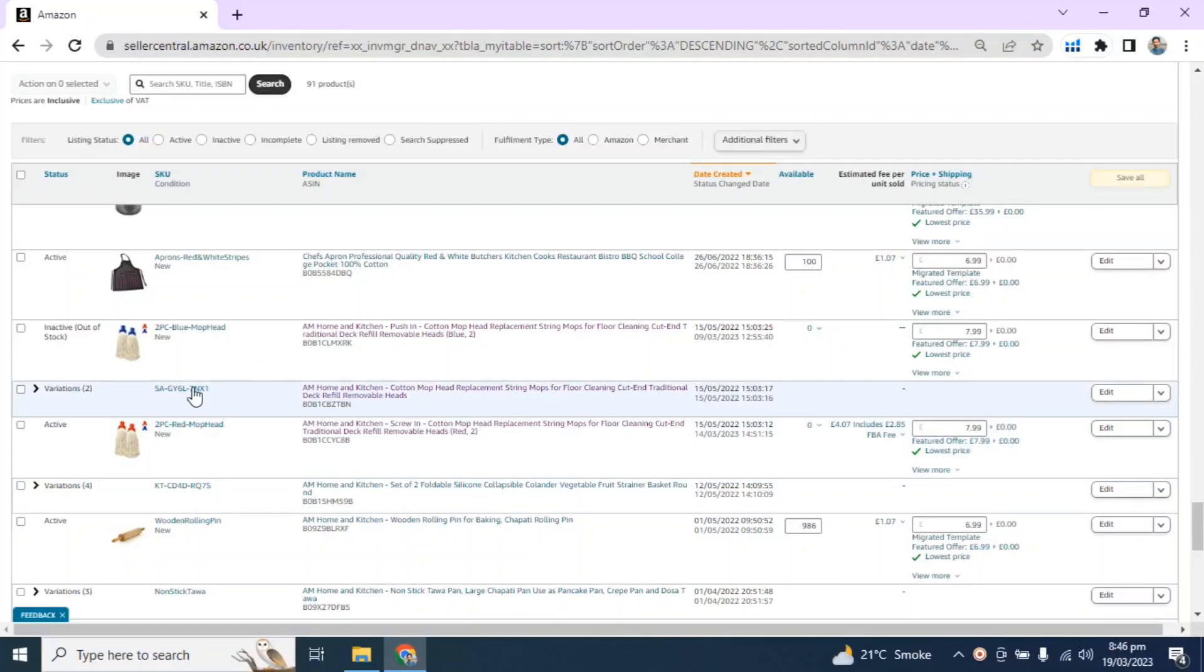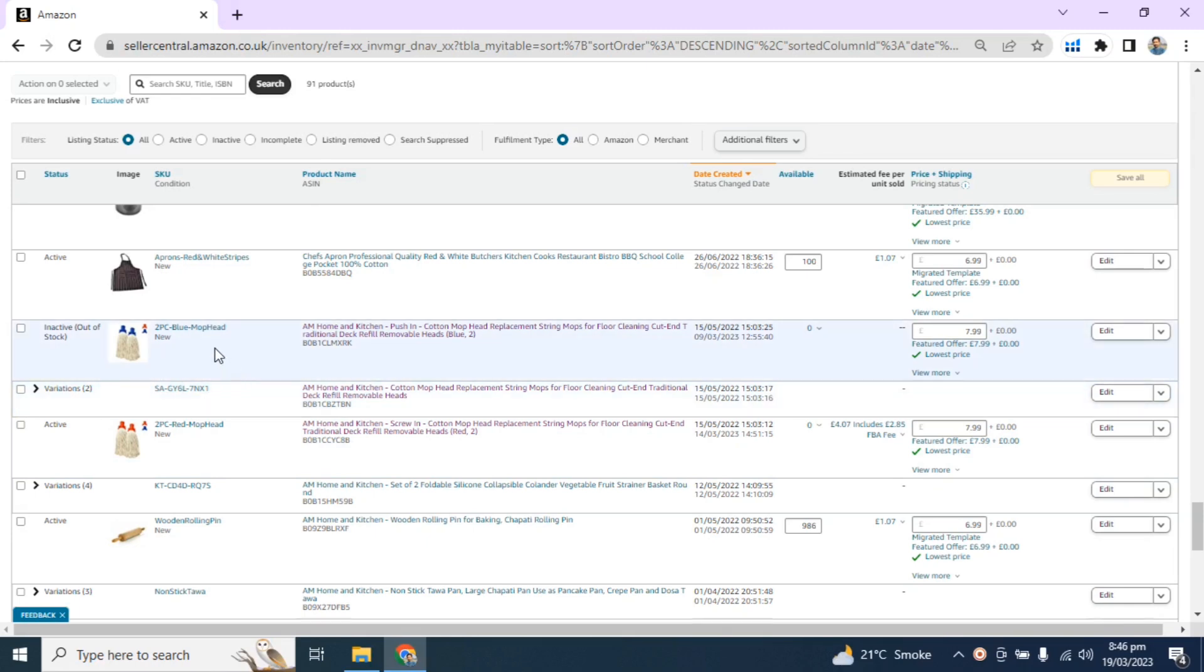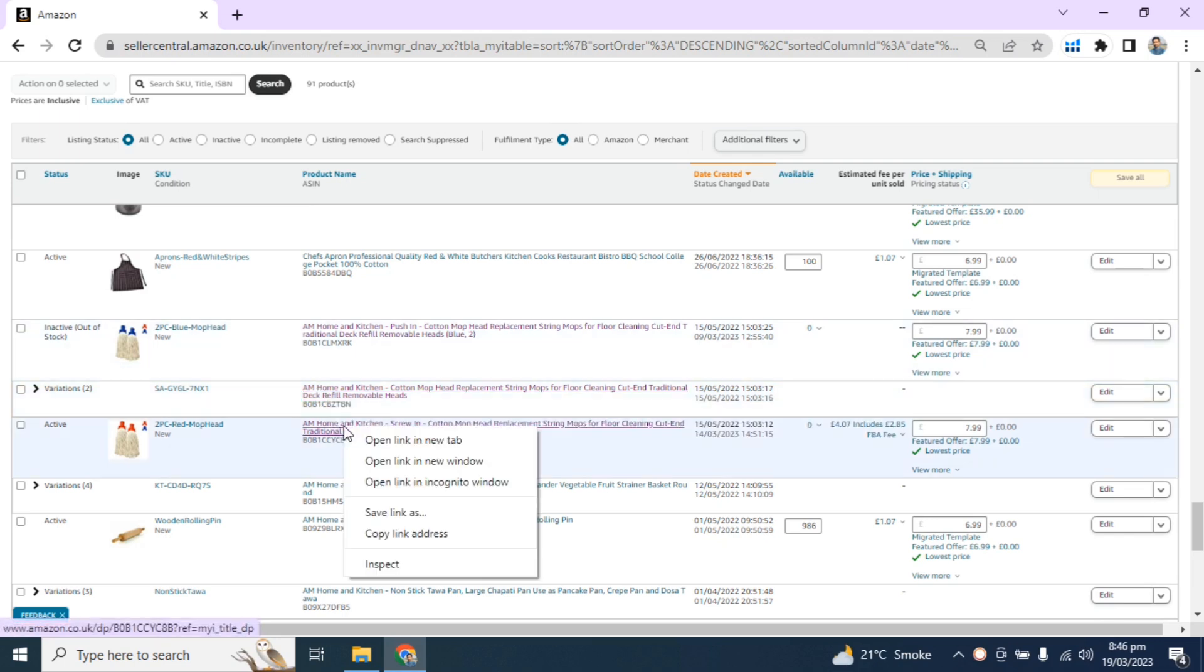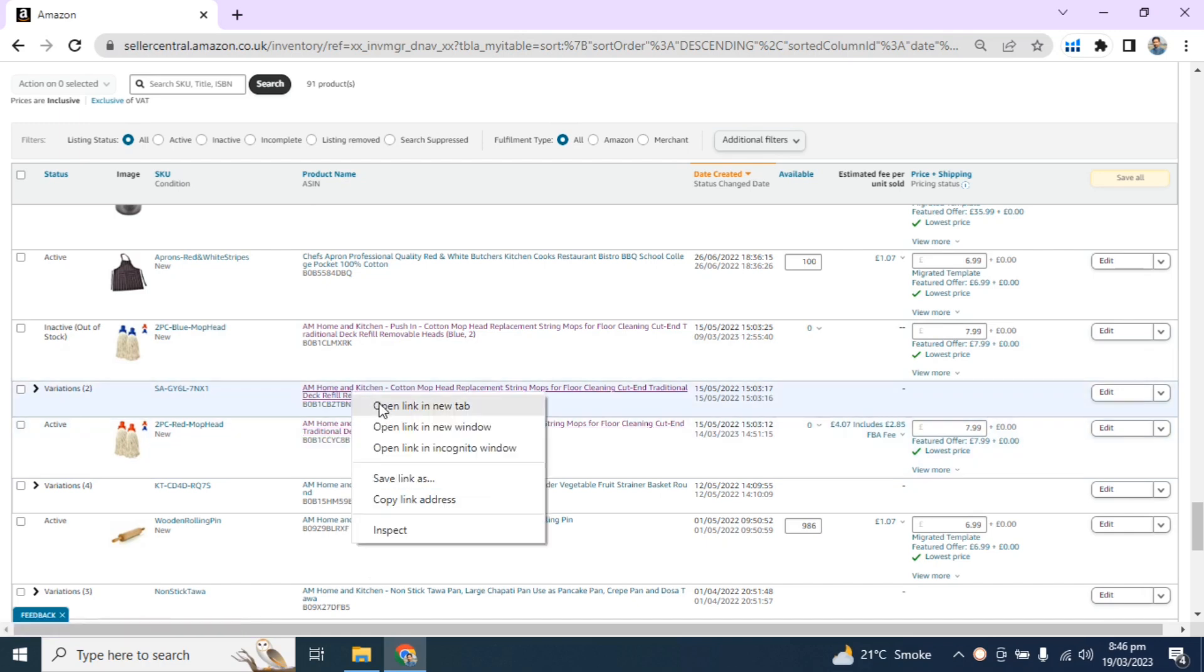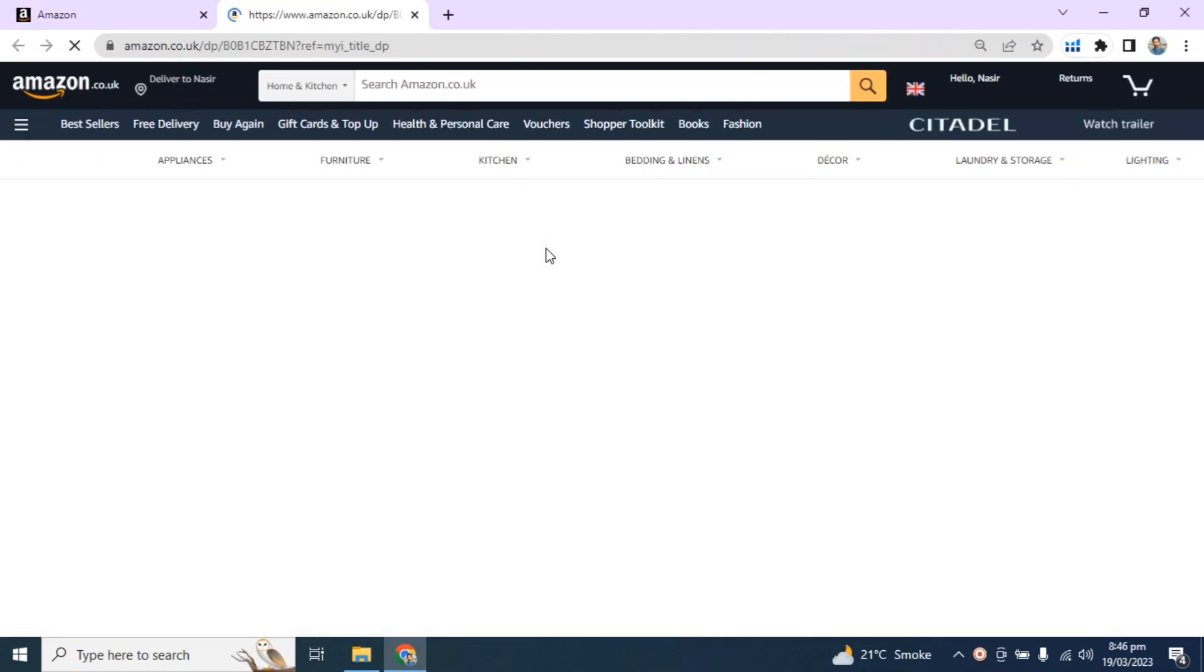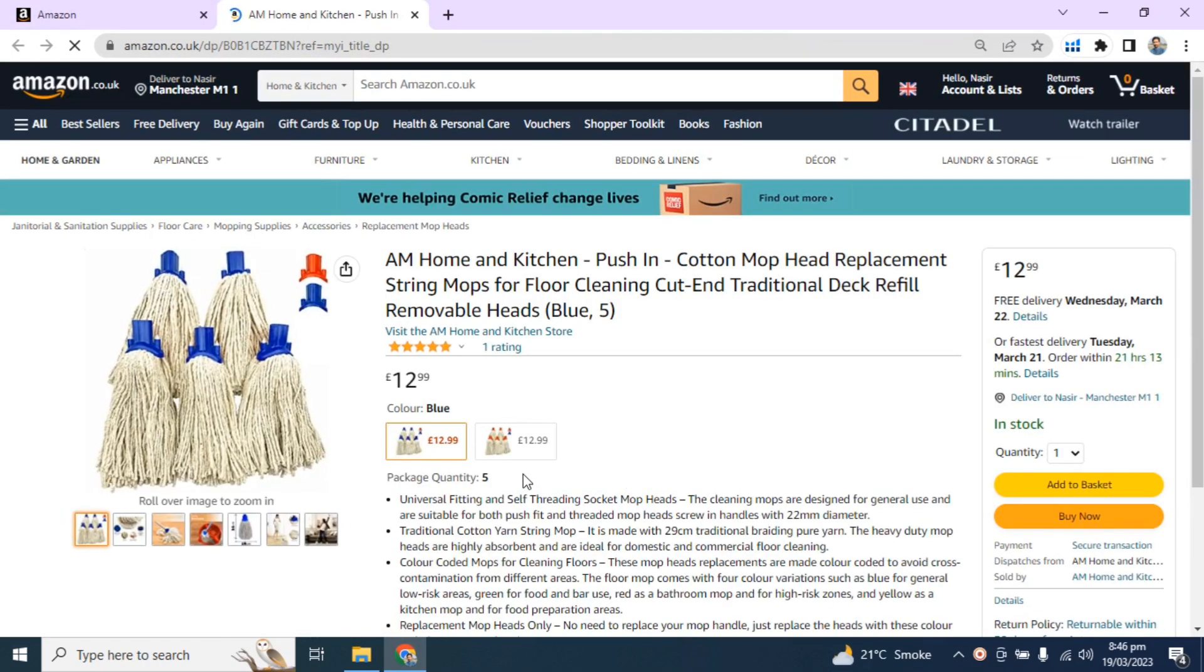In this video, I will merge two child ASINs into a parent ASIN. As you can see, there are two child ASINs: one is two pieces in blue color and the other is two pieces in red color. I will merge both child ASINs into the parent ASIN, and that parent ASIN is this one.